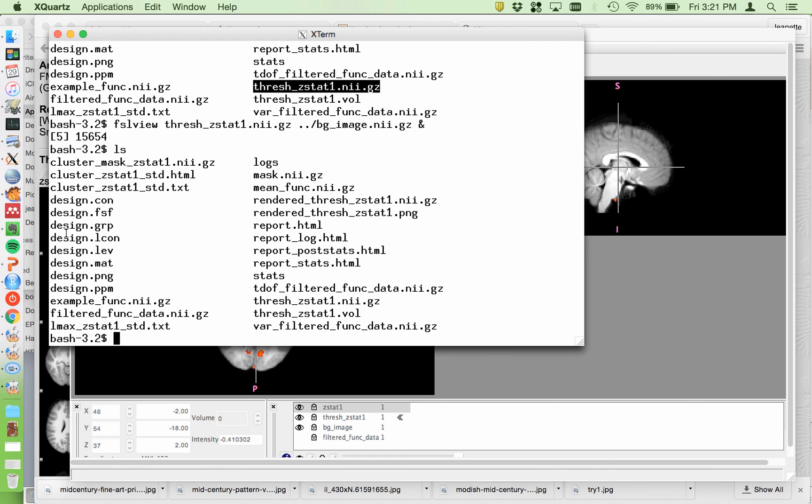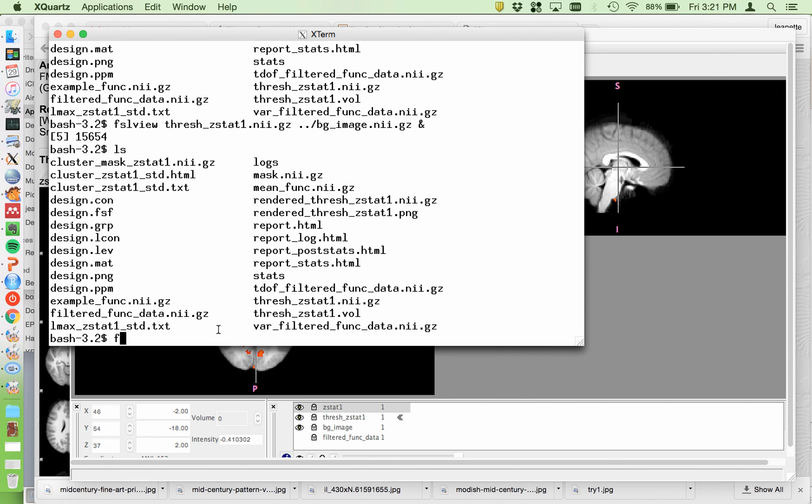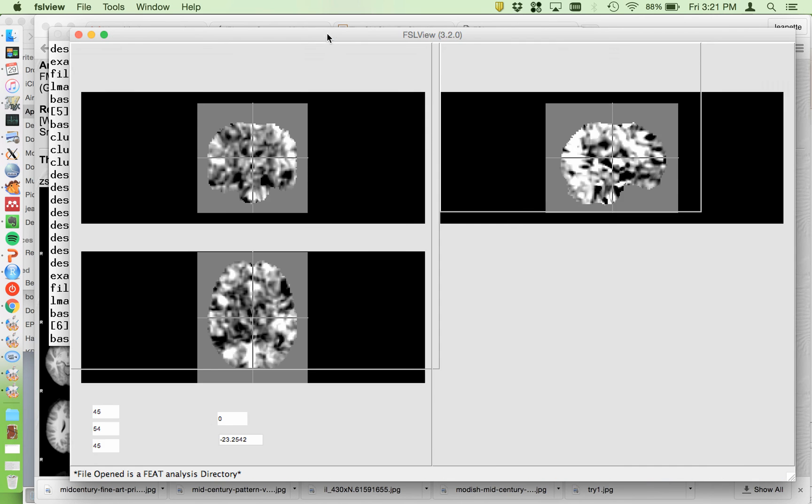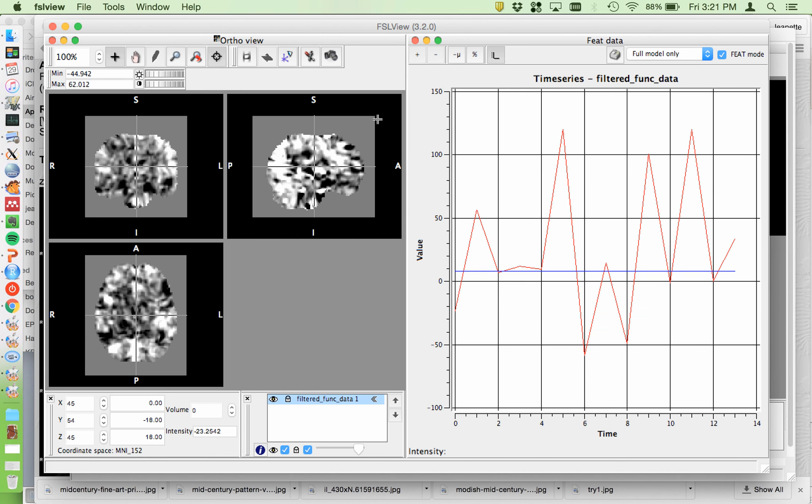Let's see what else is in here. The filtered func data is right here. So this is a good image to review to make sure everybody looks okay.